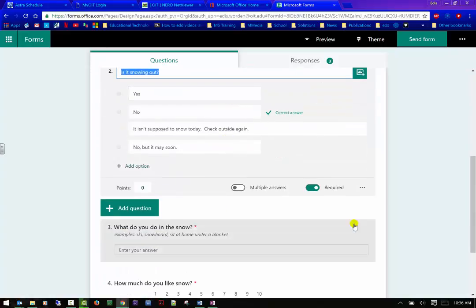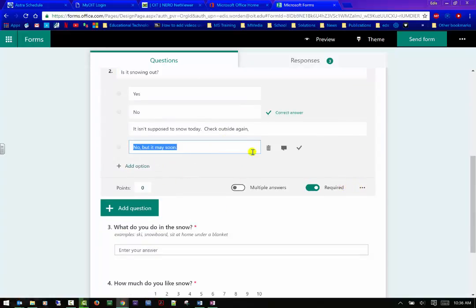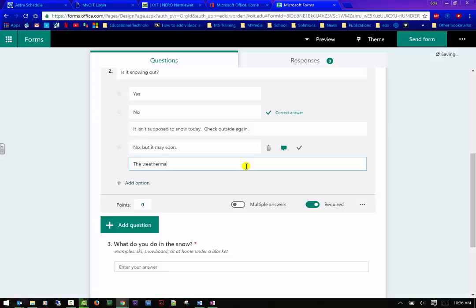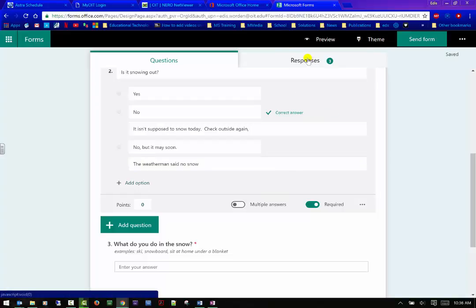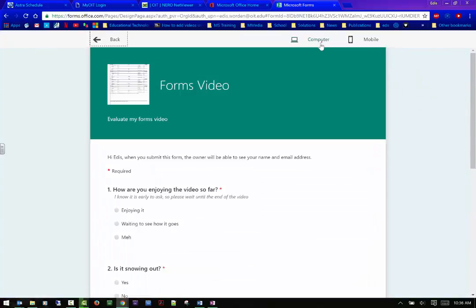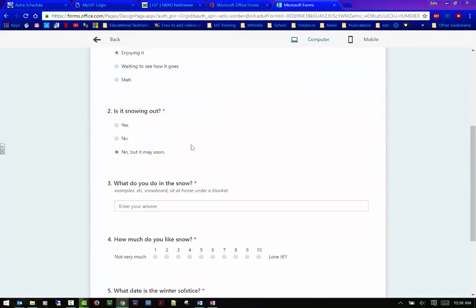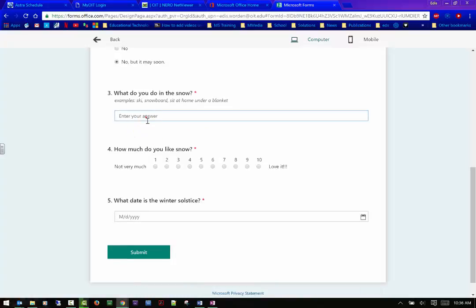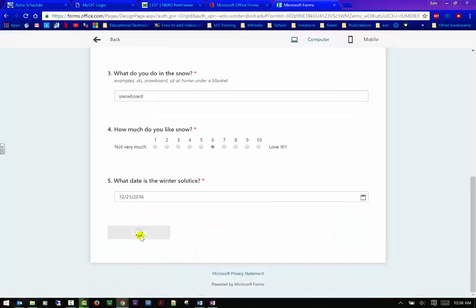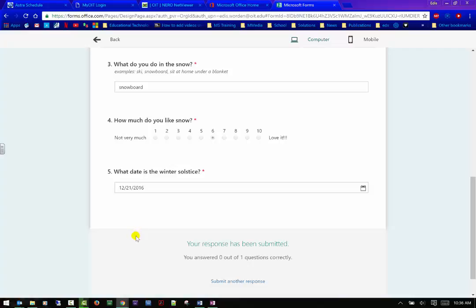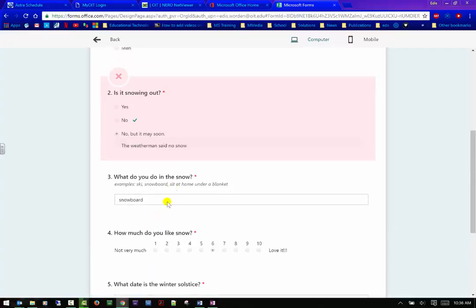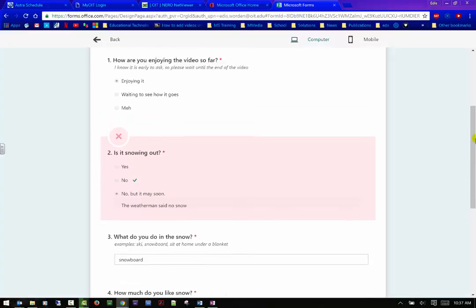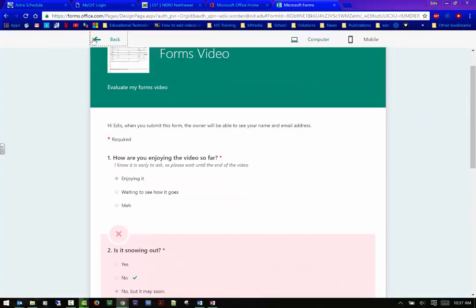So I can actually come in here and put a text here. This can be considered correct or the weatherman said, said, no snow. How about that? Okay. So you can see now I have three responses, but let's go ahead and go back in here and go back to preview. And then let's try that again. So you could just see what it looks like. No, but it may be soon. Let's go to snowboard. Let's put it at six. Let's pick a date. All right. And we'll submit. And you're going to see, hopefully when I got an incorrect answer. Now I said, you could see that I have an answer that allows the student know why the answer was incorrect. So that's very good tool there. Especially if you're wanting to reinforce an idea.